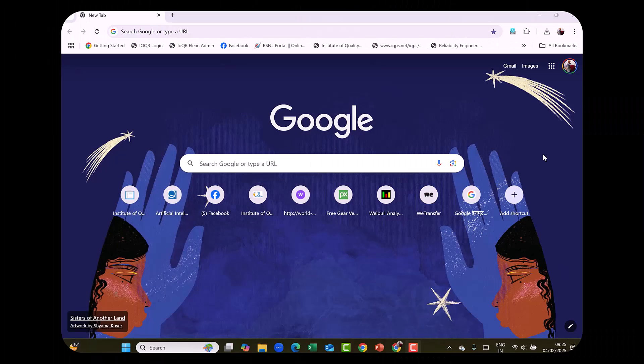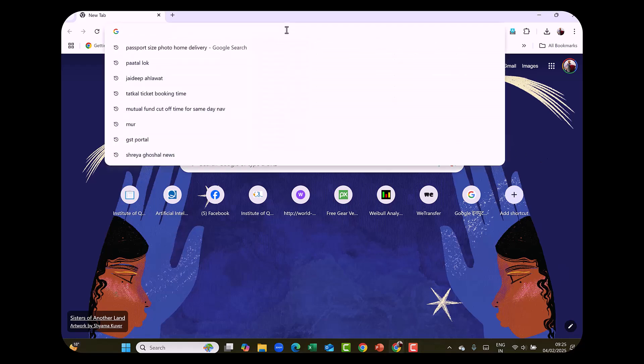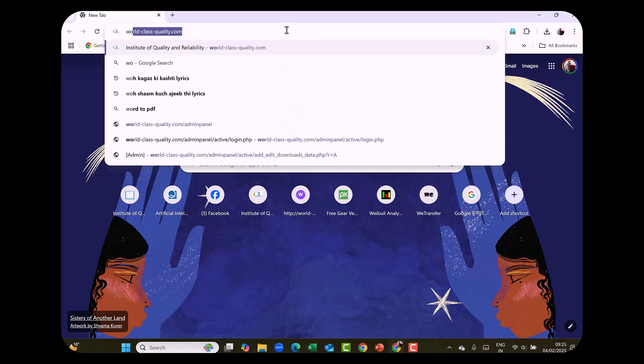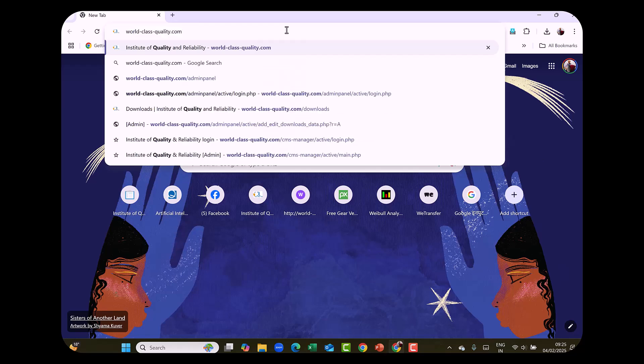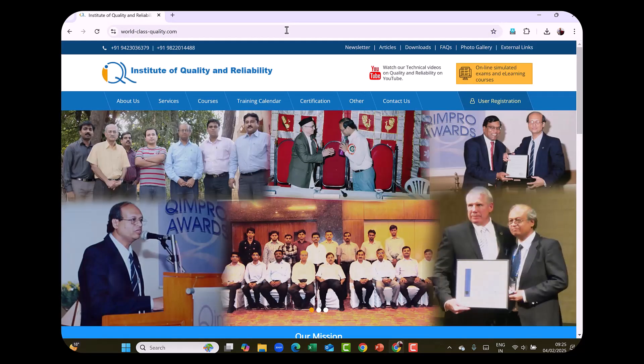Hello friends, here are the instructions to download our reliability data file. Please go to our website world-class-quality.com. This is our website.